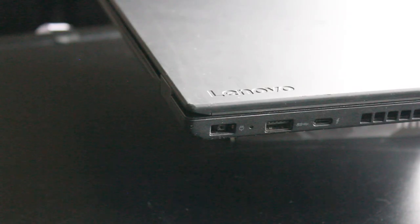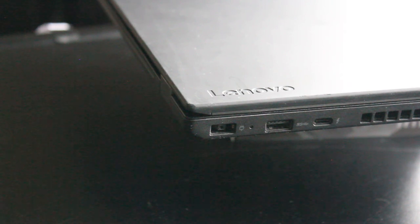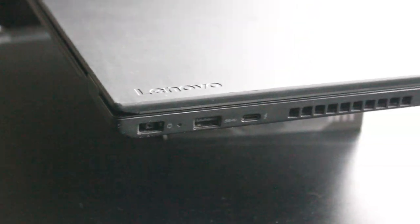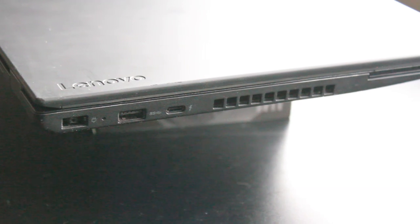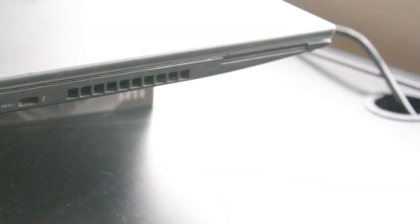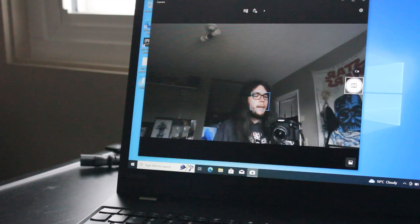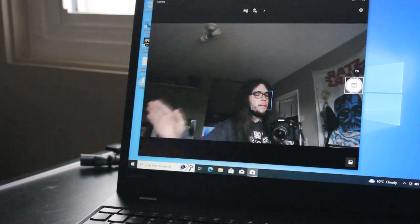On the right I.O. we have the power adapter input, USB 3.1 Thunderbolt port, that is a grill for air exhaust from the CPU fan, and the optional smart card reader. And we have the standard 720p webcam.